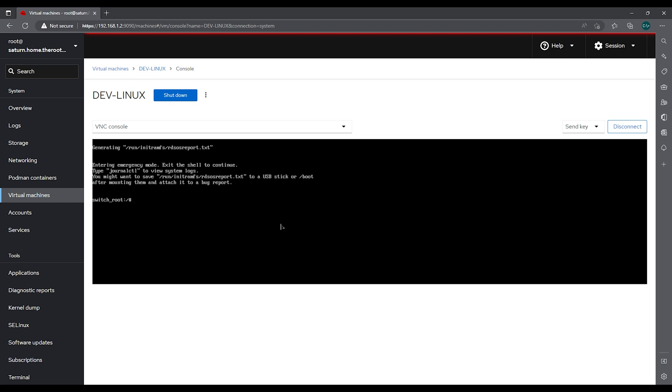Now we are at the emergency menu so we are able to change our password. We need to do a couple steps first. First we're going to do mount -o and then remount,rw for the sysroot. So we're making it rewritable now.